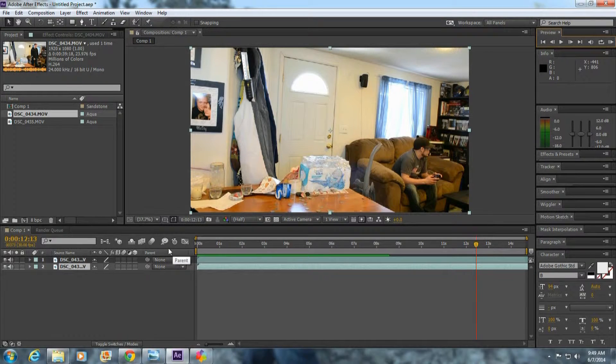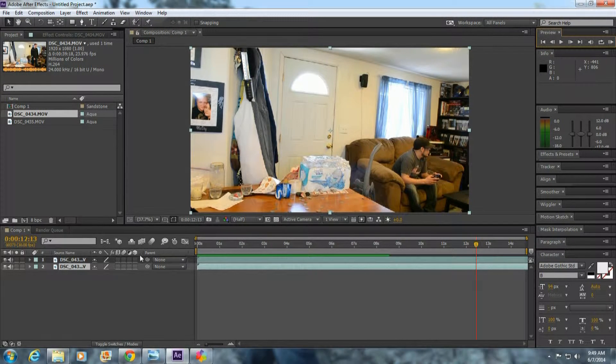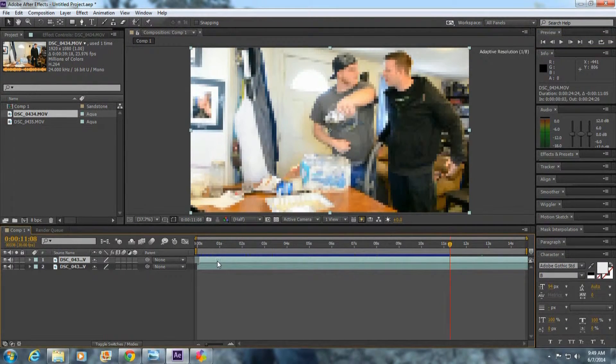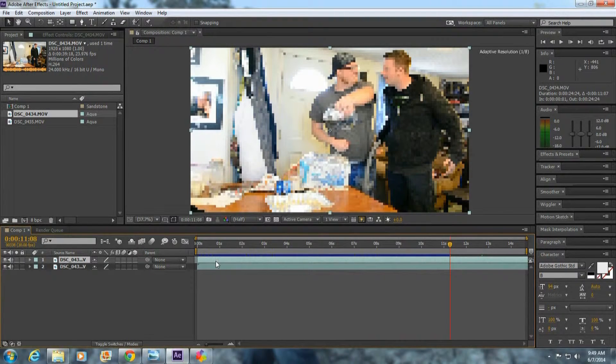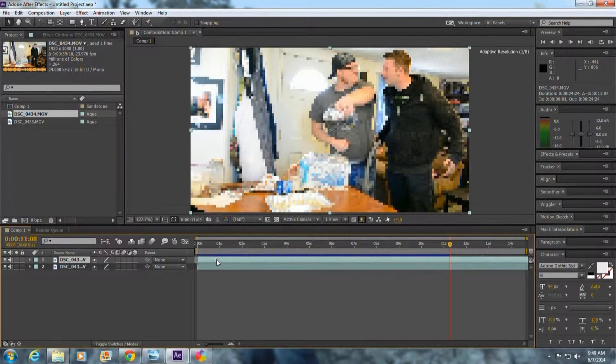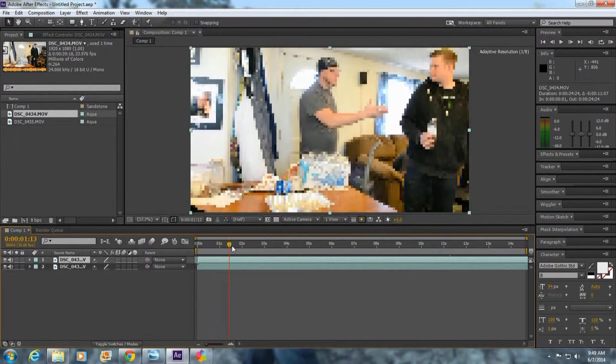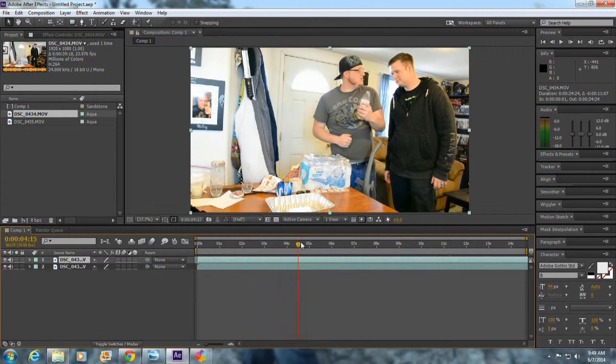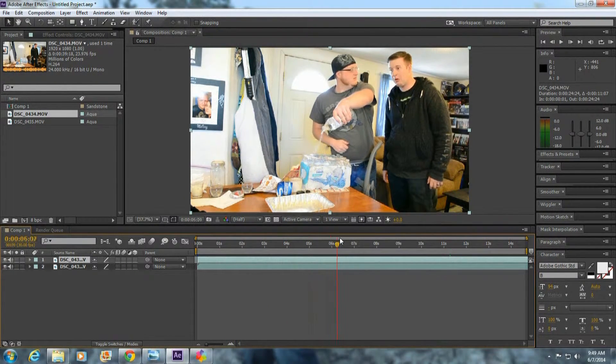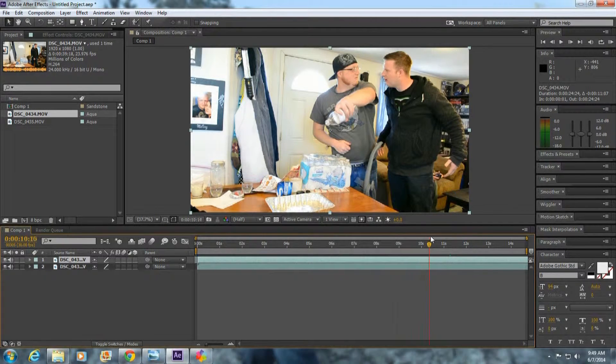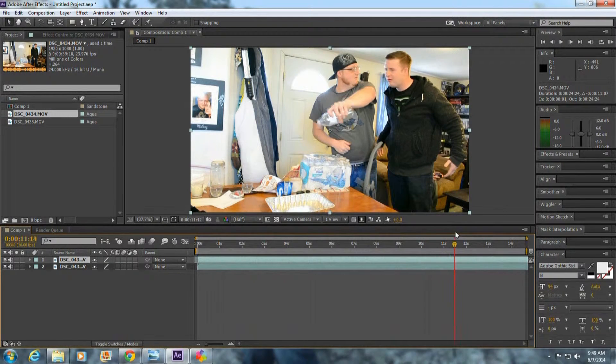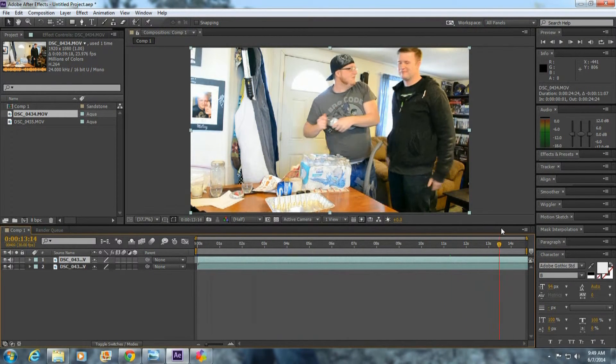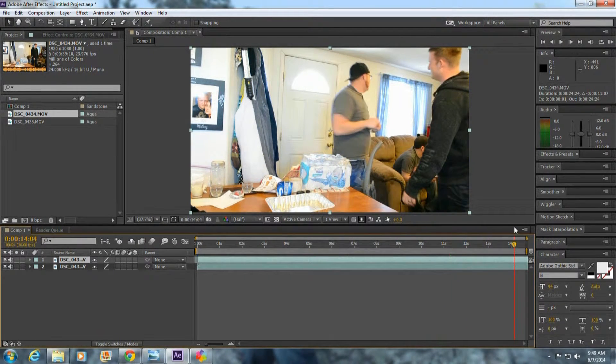So let's go ahead and get into it. My scene starts around here and then it ends right about here.